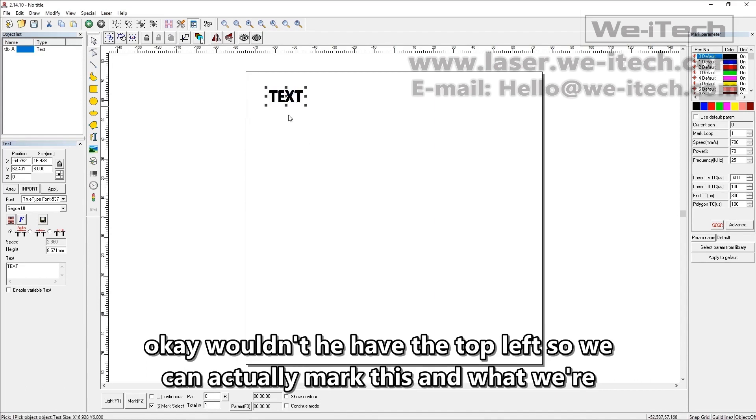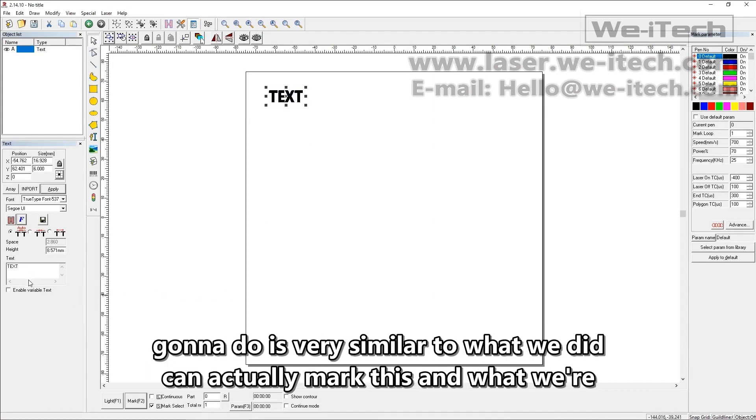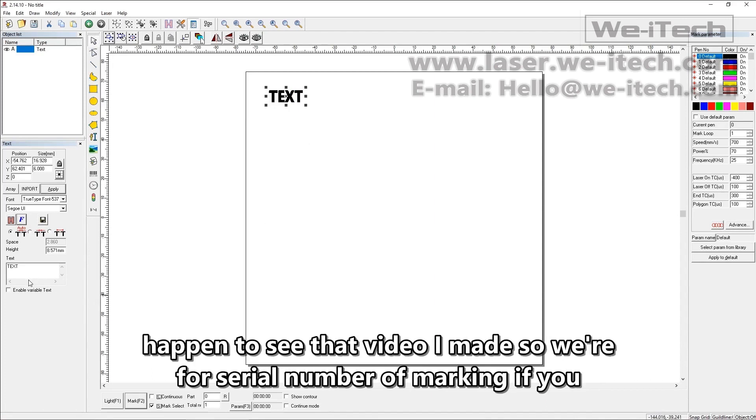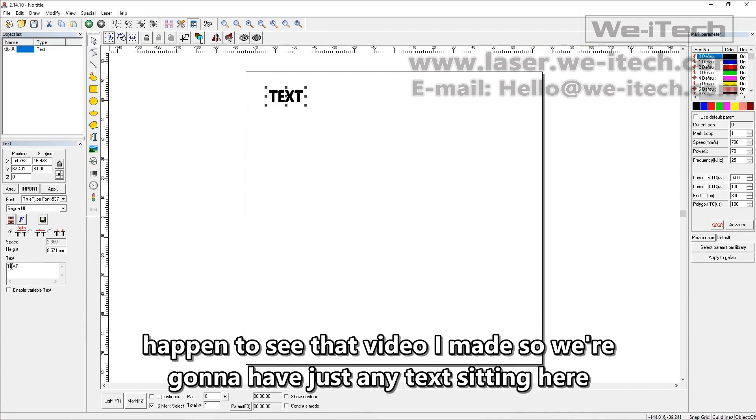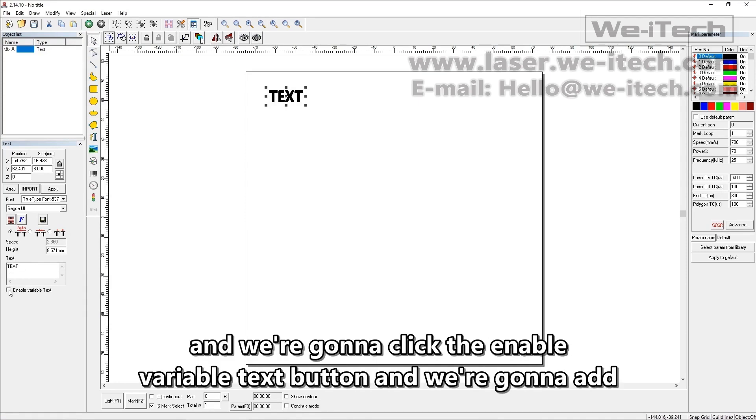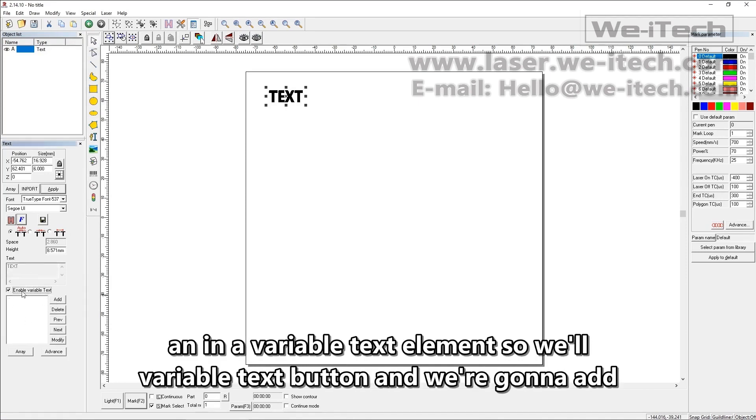Put it near the top left so we can actually mark this. And what we're going to do is very similar to what we did for serial number marking if you happen to see that video I made. So we're going to have just any text sitting here and we're going to click the enable variable text button and we're going to add a variable text element.